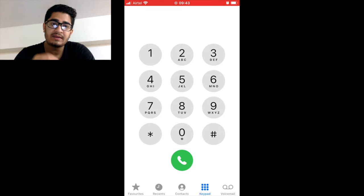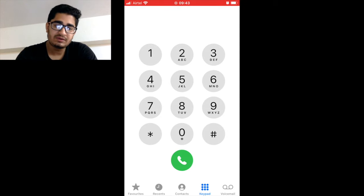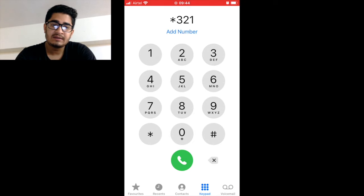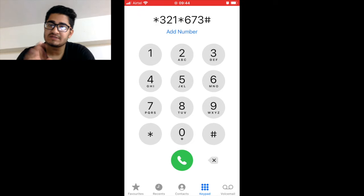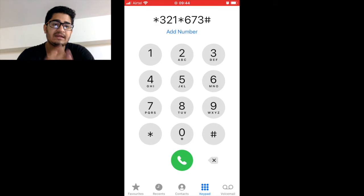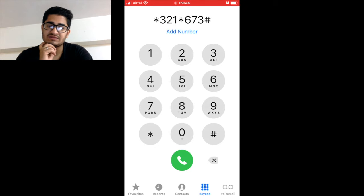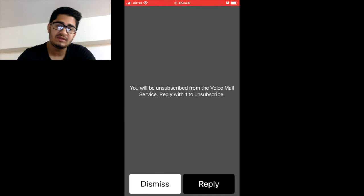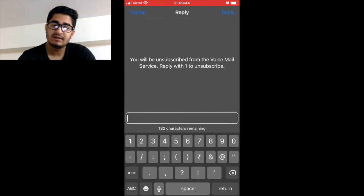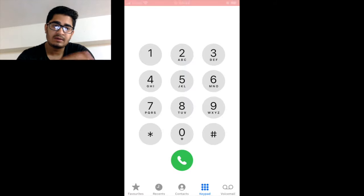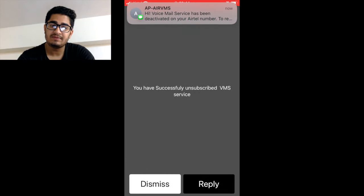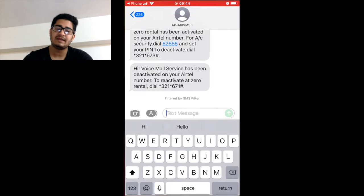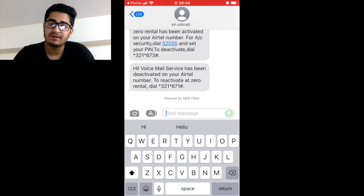Now I am going to tell you how you can deactivate it if you have activated it. The deactivating code is also similar: *321*673#. For activating it was 671, and now for deactivating it is 673. Just press the call button and you need to reply with 1, same as we did before. Now you have successfully unsubscribed, and you have got the mail that your service has been deactivated.